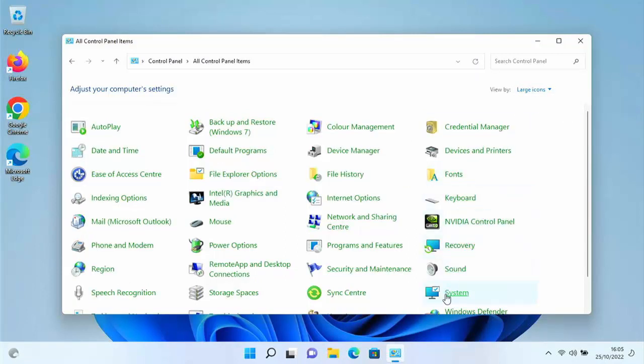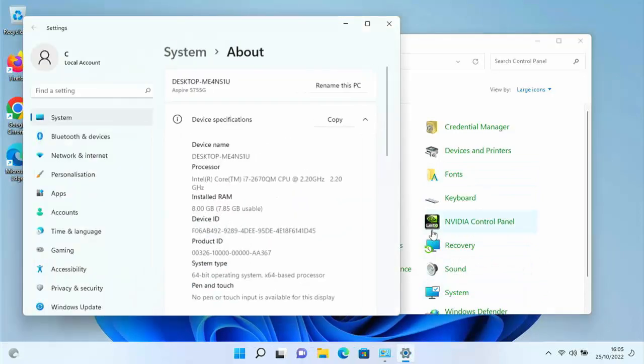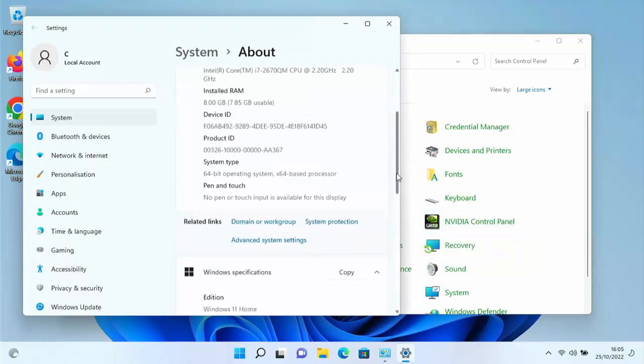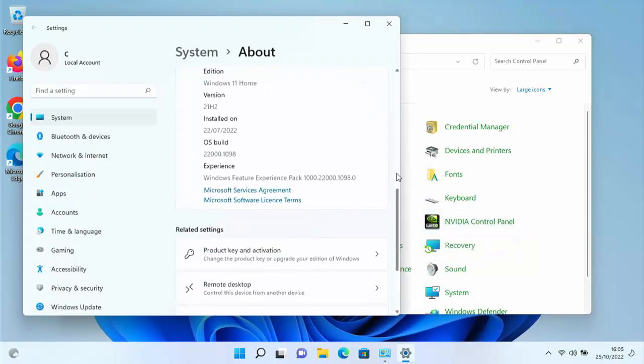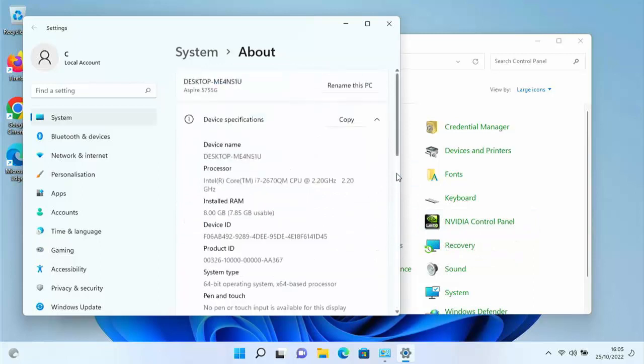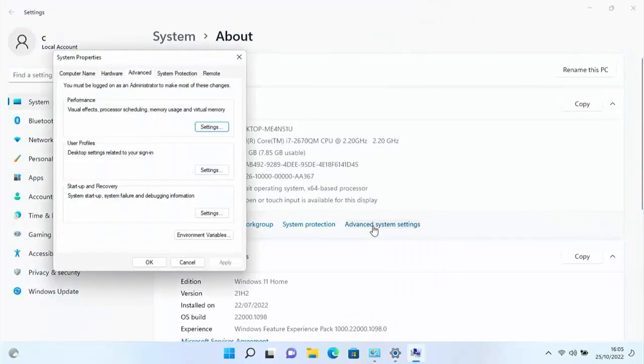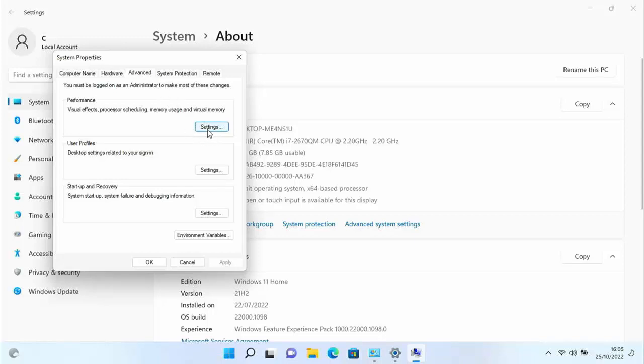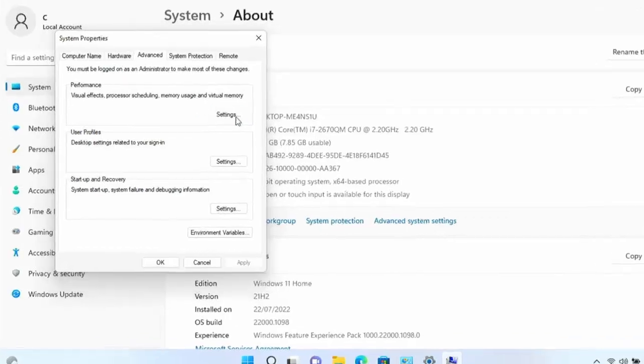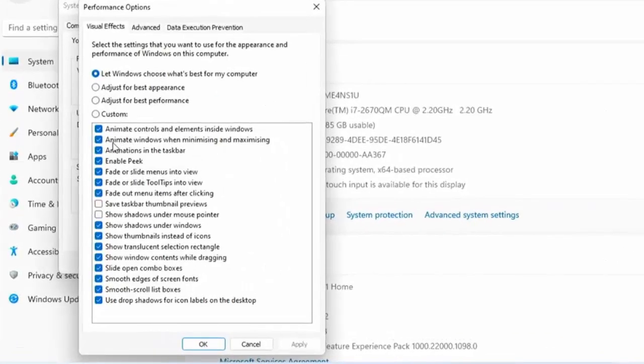Next, click on System, then scroll down to find Advanced System Settings. Click on that, make sure you're on the Advanced tab, and then click on Settings under Performance.